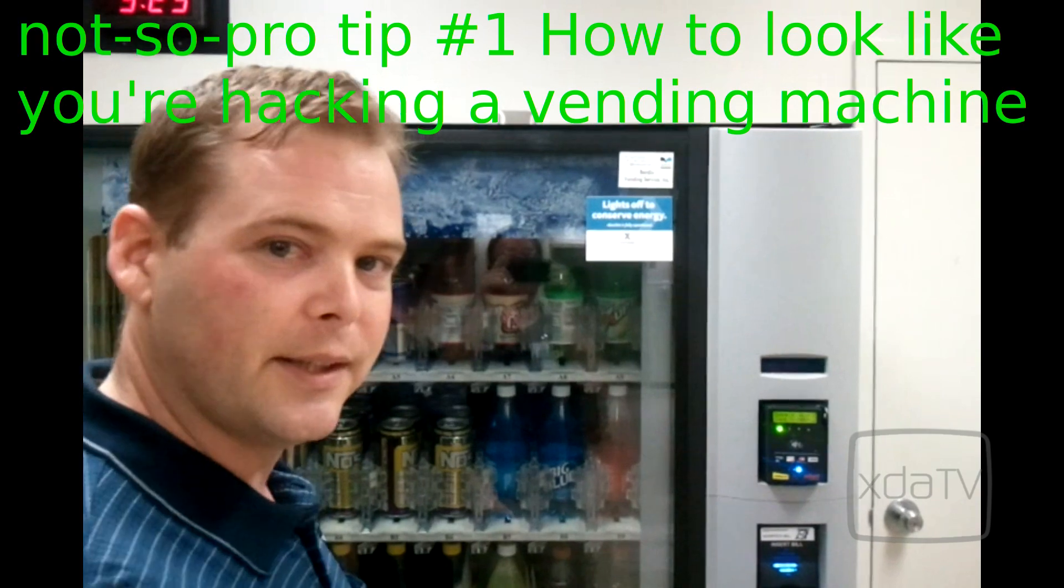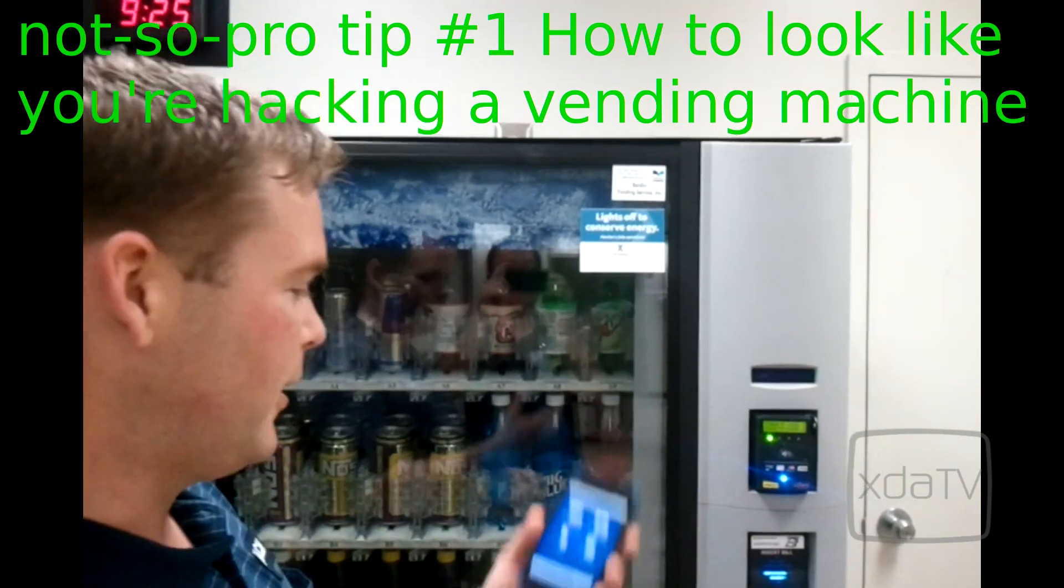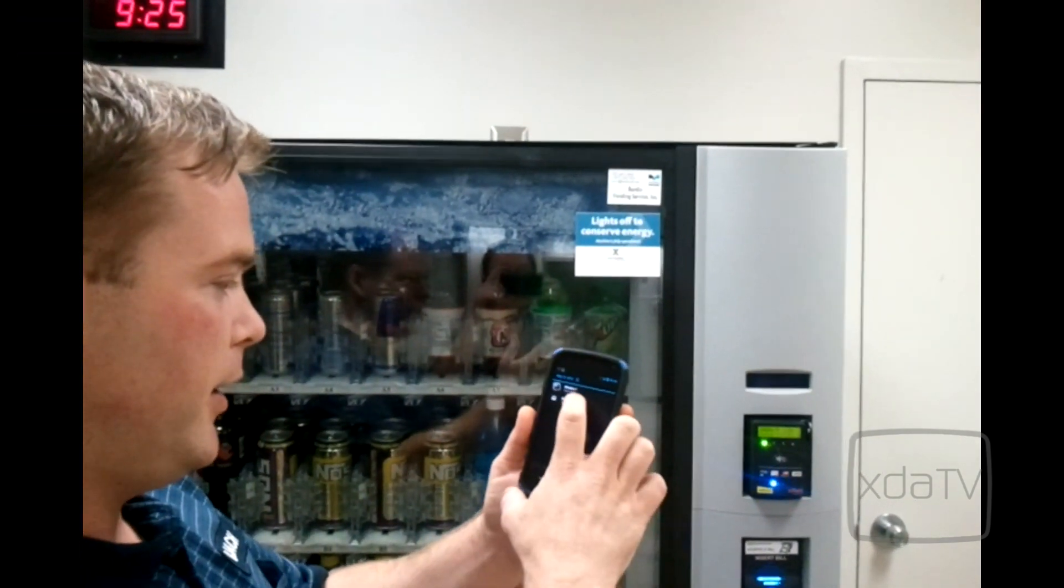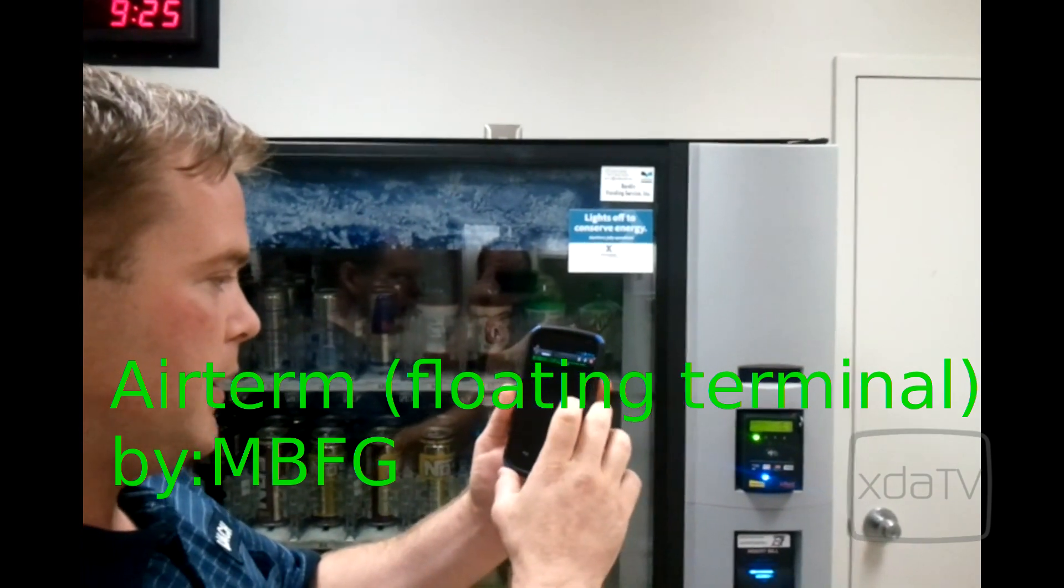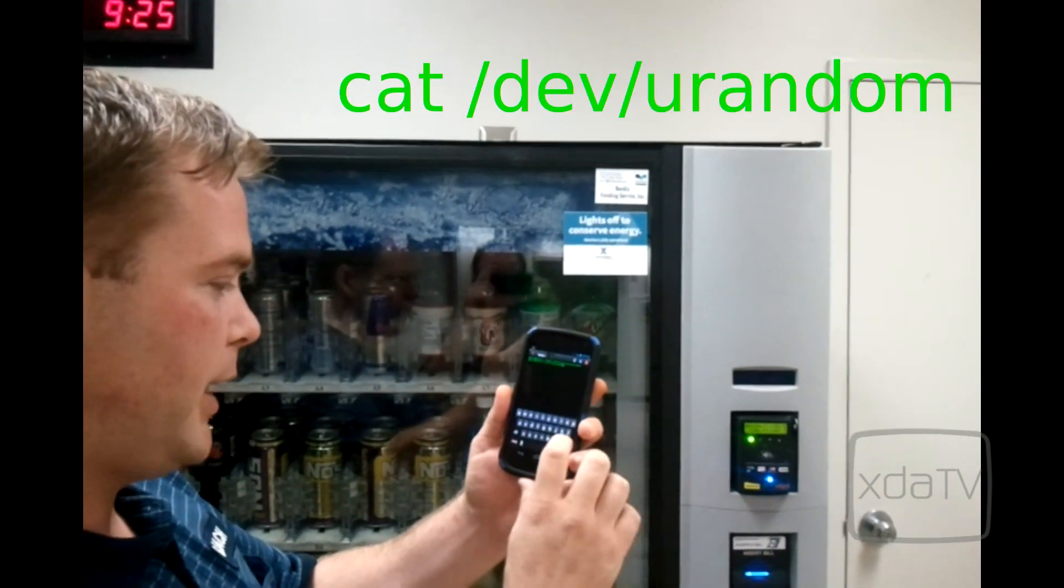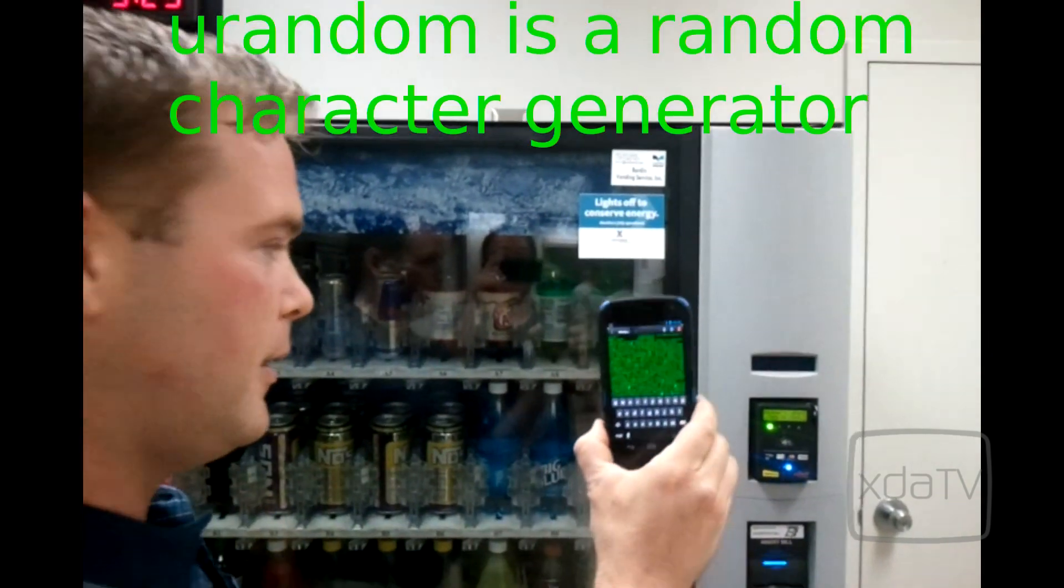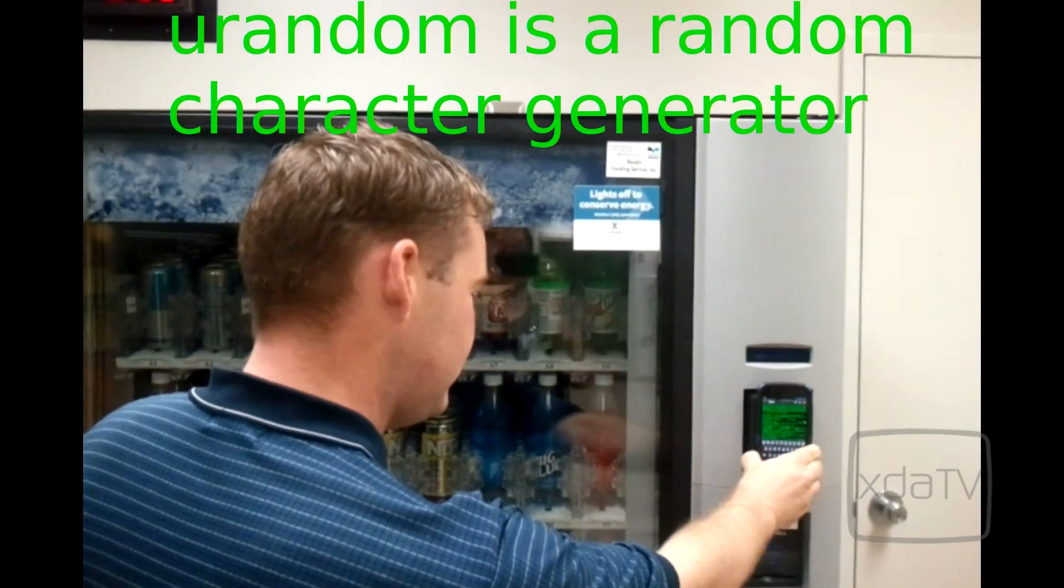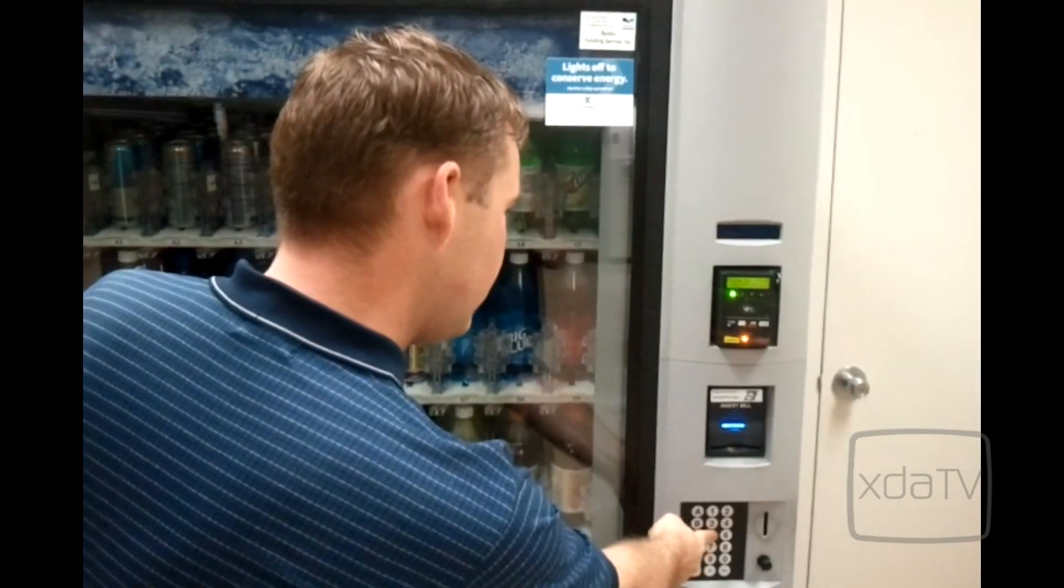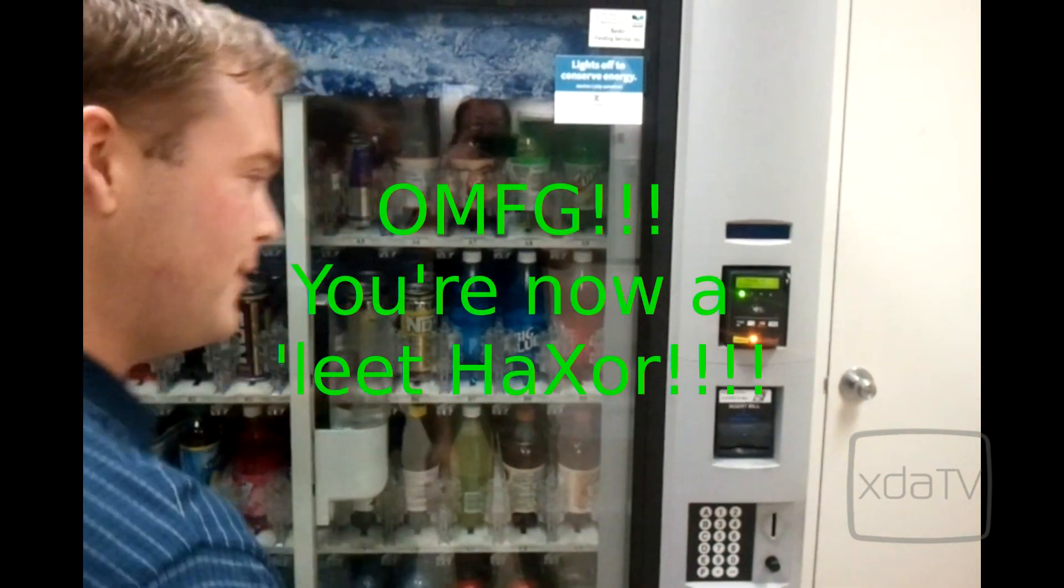Now this is how to get a soda like an elite hacker. Launch Google Wallet and then you launch AirTerm. You type cat slash dev slash uBrandom. Hit enter. Then use the pay pass and then make your selection.